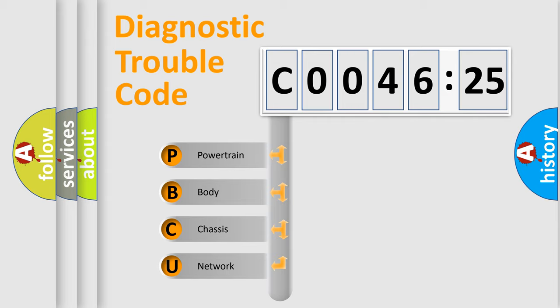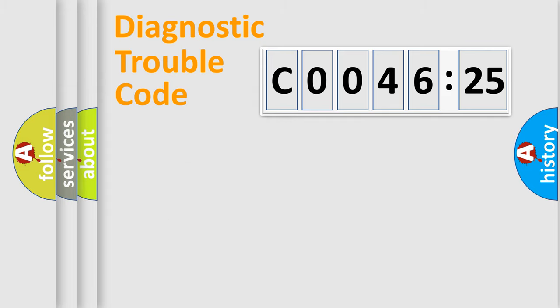We divide the electric system of automobile into four basic units: Powertrain, Body, Chassis, and Network.